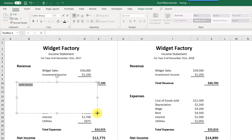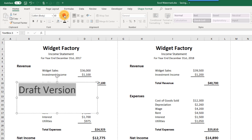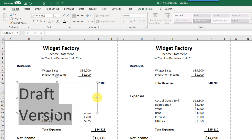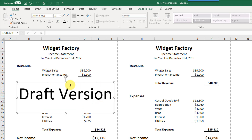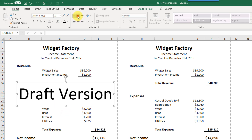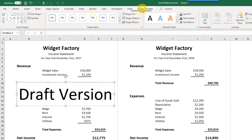Let's highlight that text. The first thing we're going to do is make it bigger, so we'll go up to the Home tab and increase that font quite a bit. Let's resize the text box so it's all on one line, center it, and put it in the middle. Then we'll go up to the Shape Format tab with our shape selected.